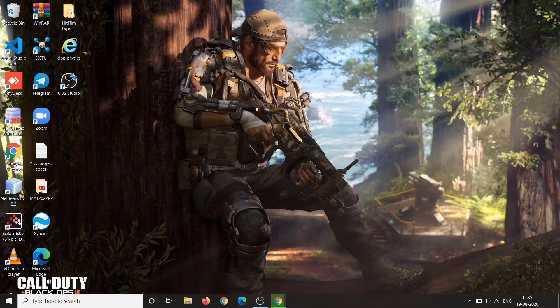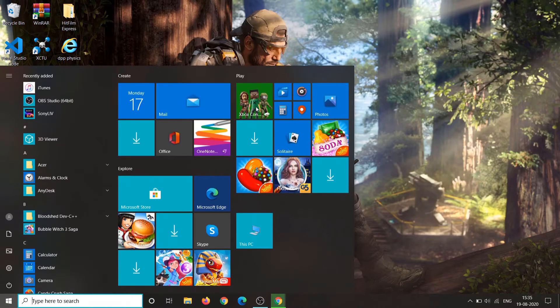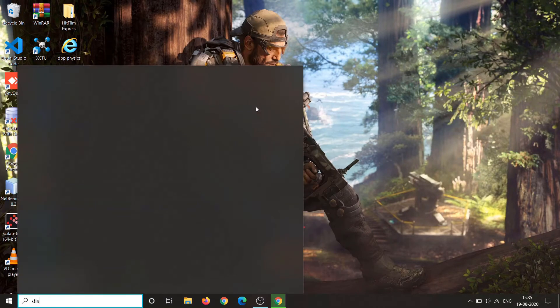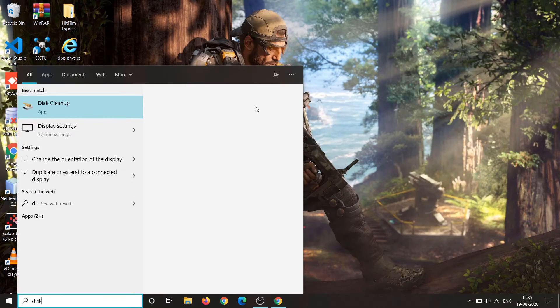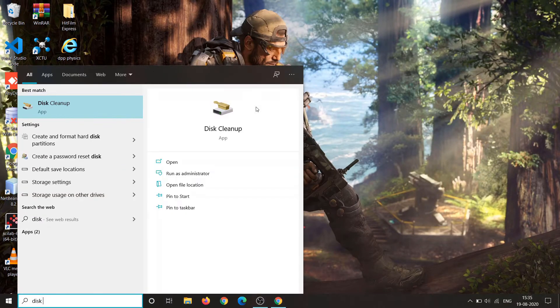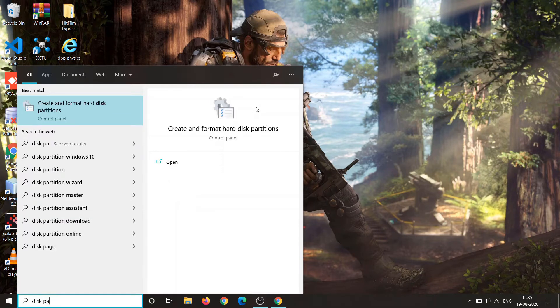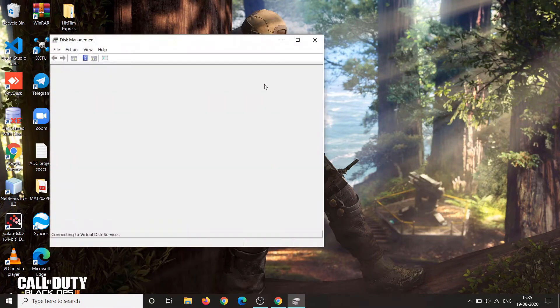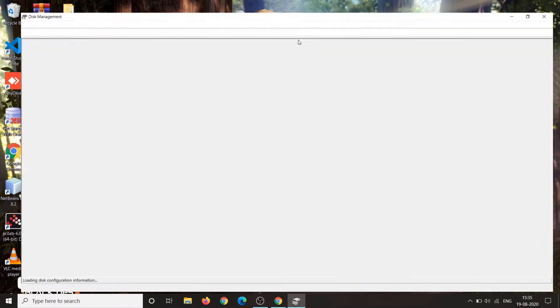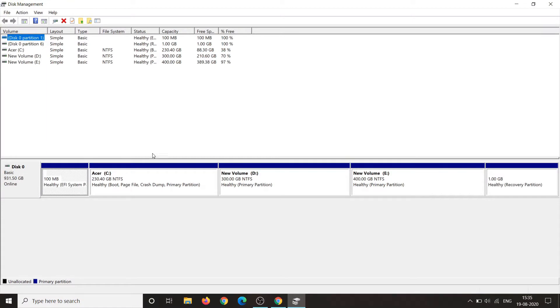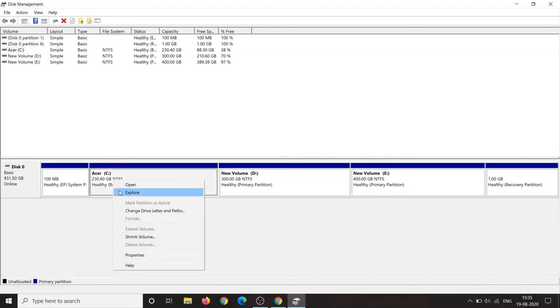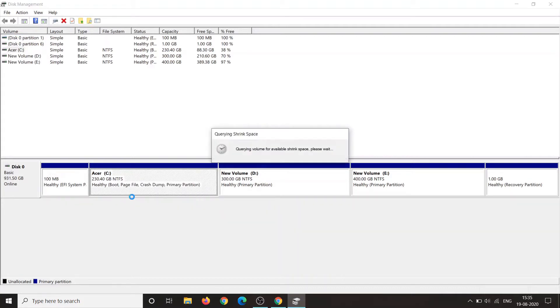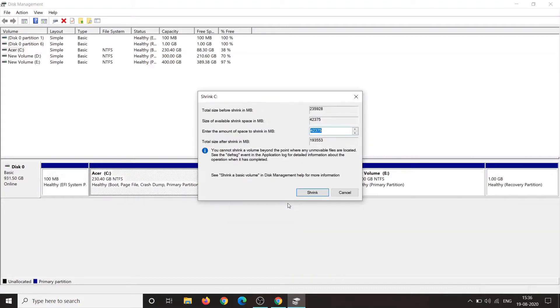Then go back and open disk partition. Simply just search disk partition and here we will allocate memory for Linux operating system. You should allocate minimum of 40 GB for Linux operating system. You can see the C drive. I'm partitioning on C drive. Right click on C drive and shrink volume.